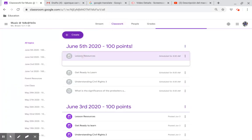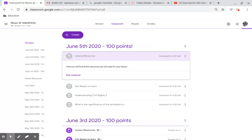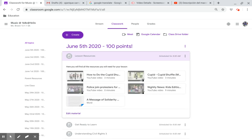Lesson resources. Here you will find all the resources that you will need for this lesson.